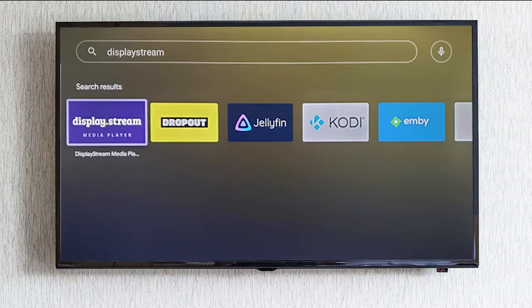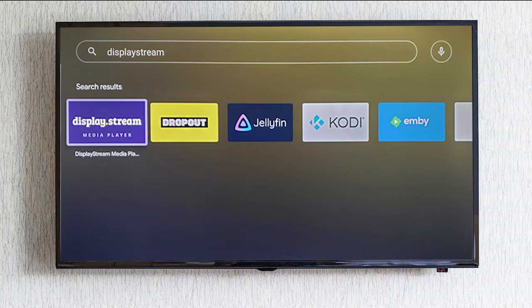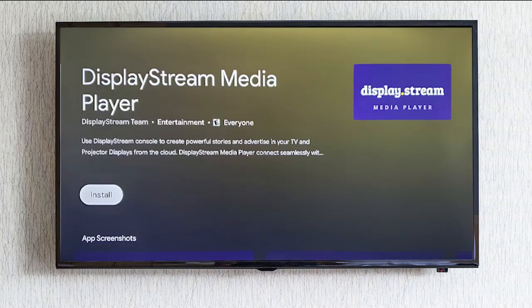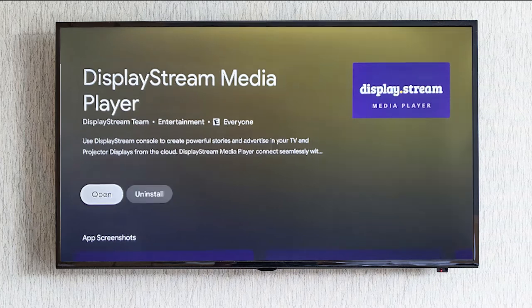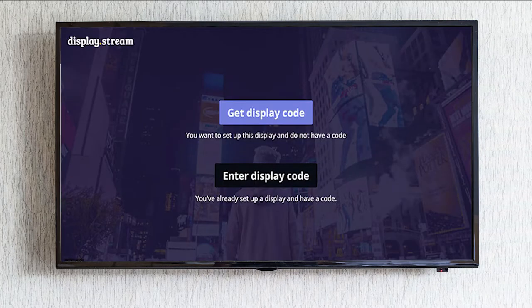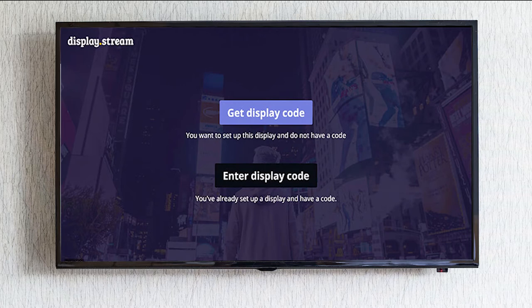That'll bring up the DisplayStream media player. Click on the DisplayStream media player, install it onto your TV, and once it's installed click open. This will present you with a get display code button.